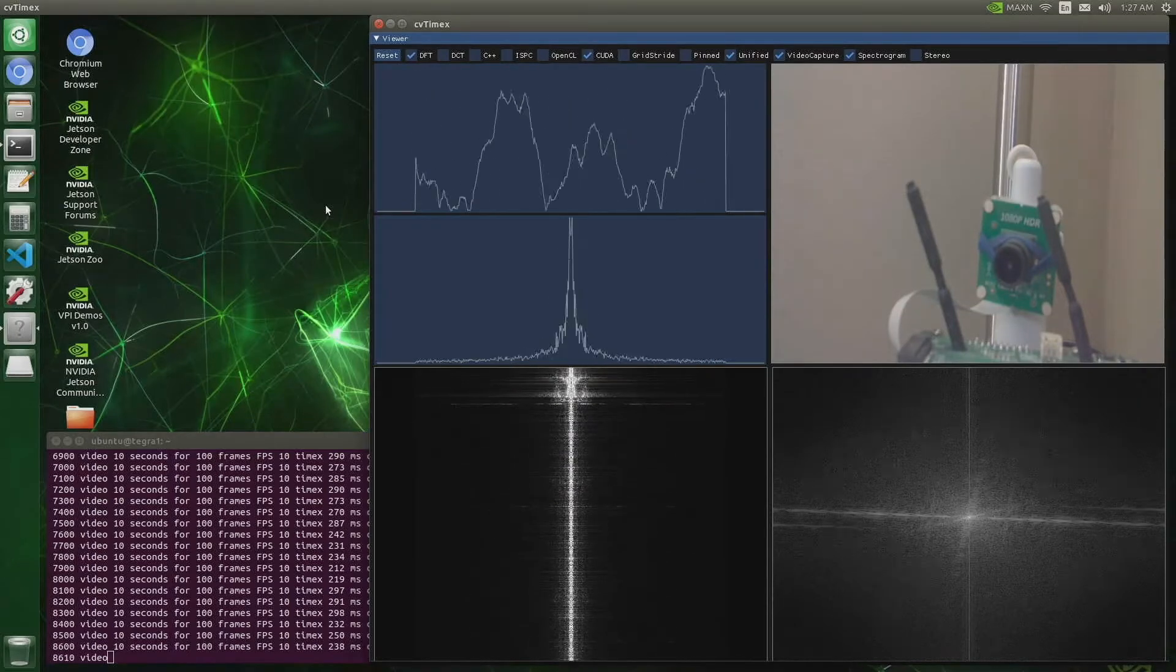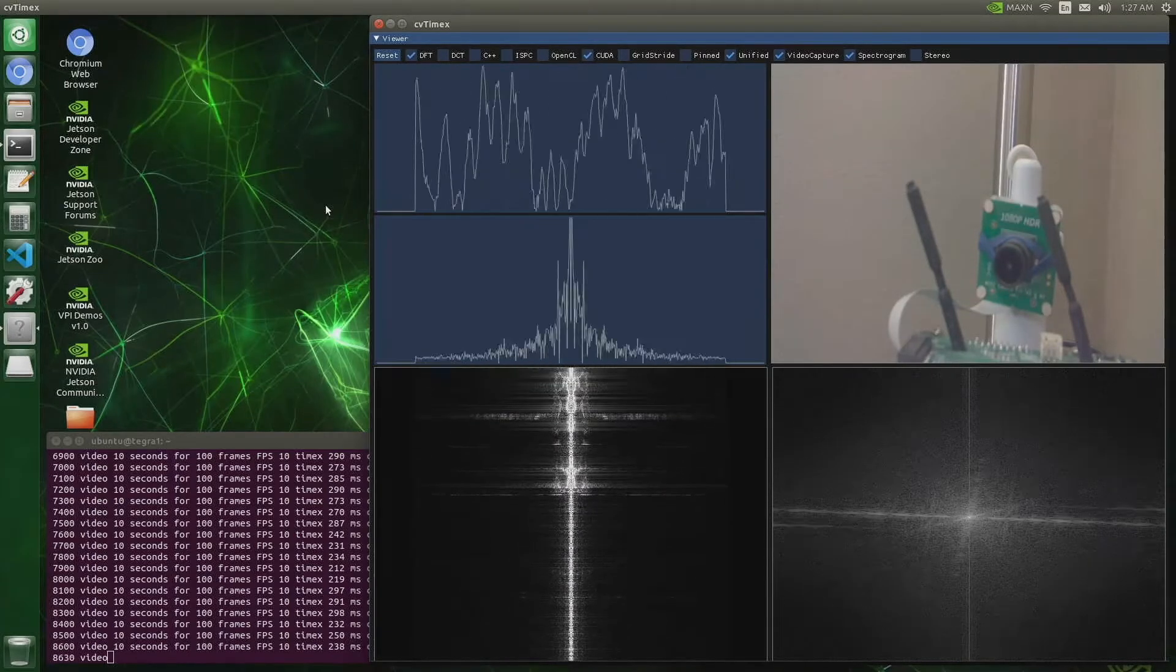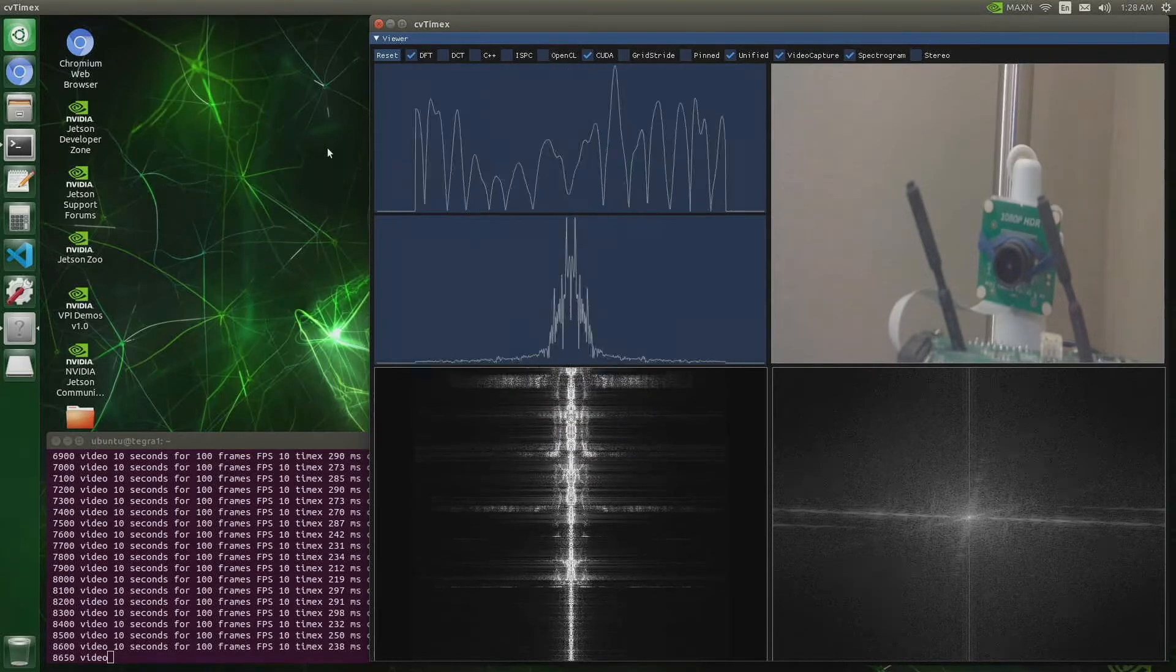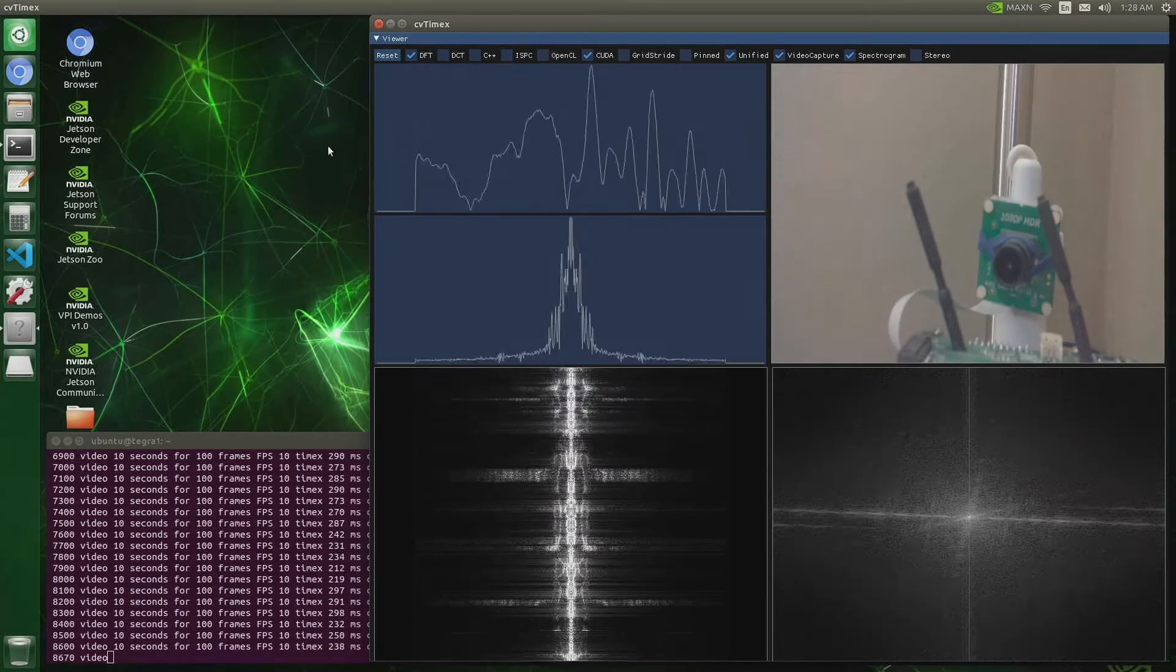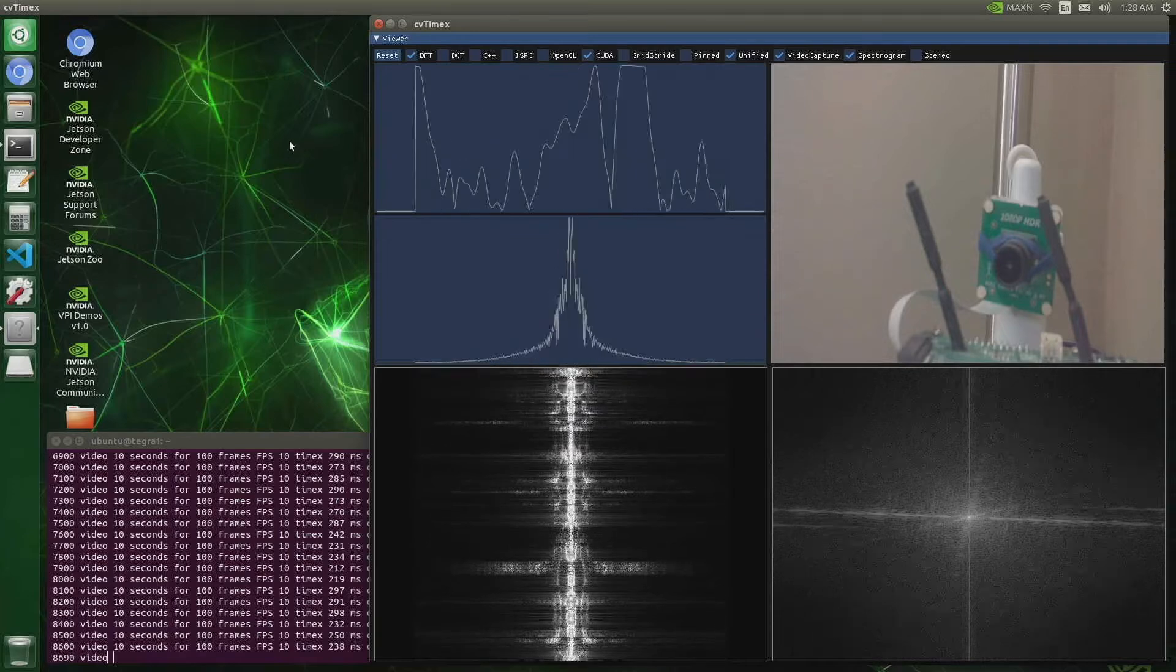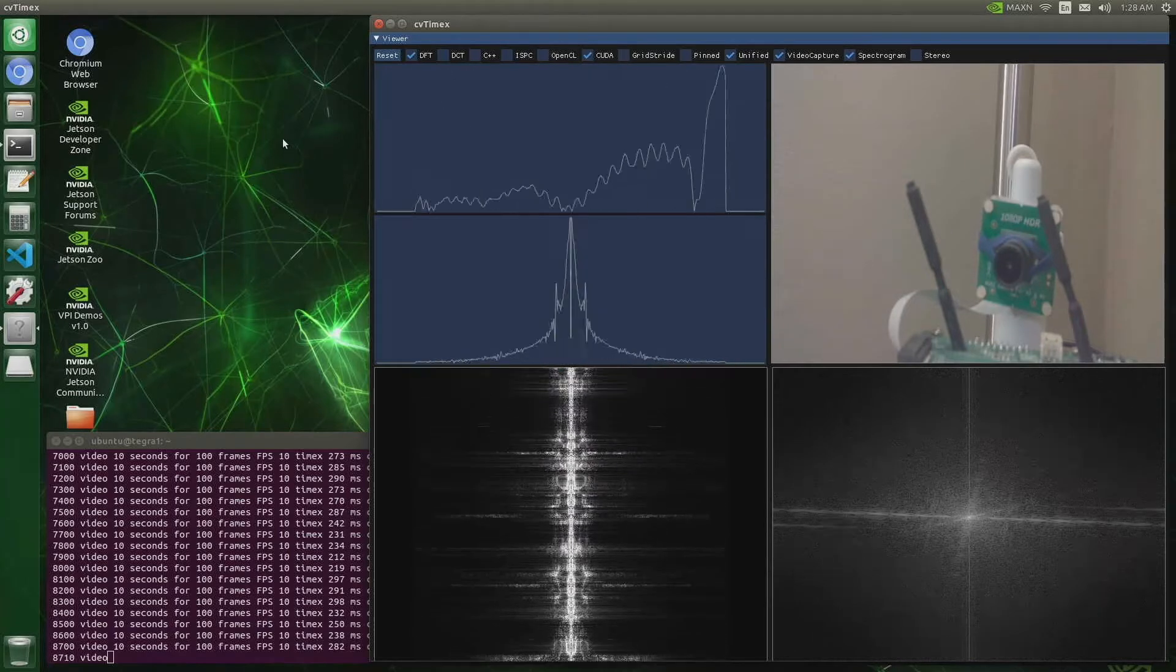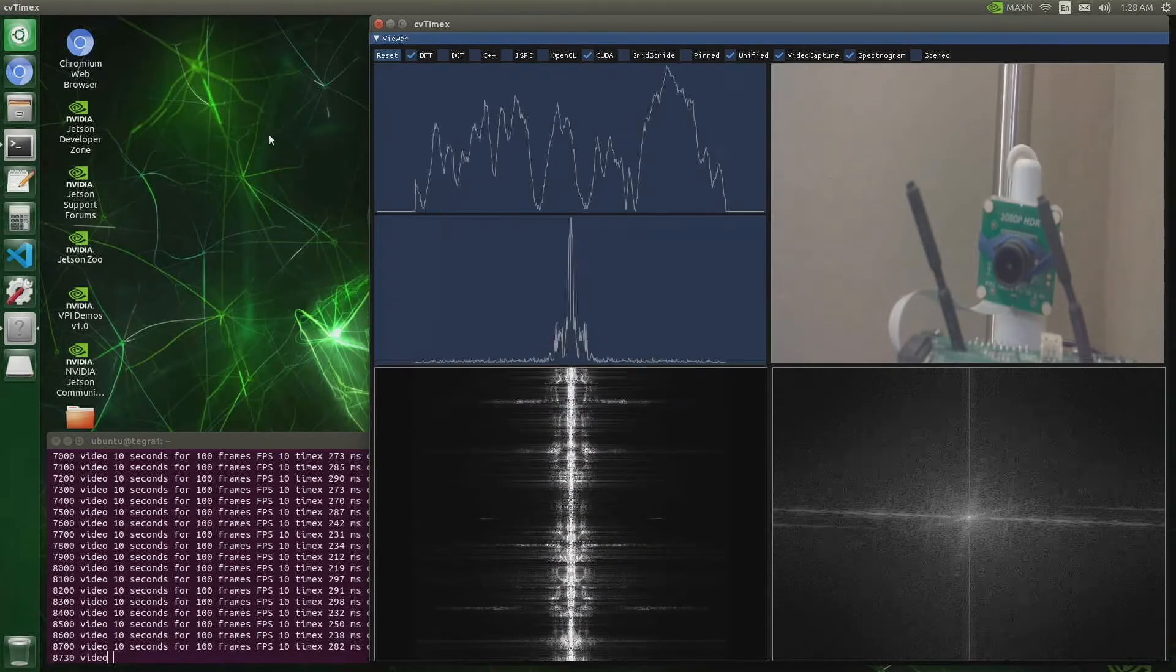Hi everyone. In this video I wanted to share that I've added this audio visualization feature to my time exposure application with the OpenCV time exposure.